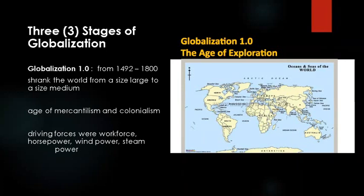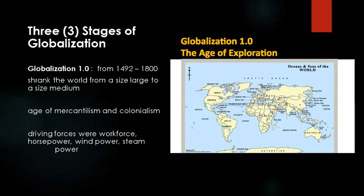The first stage is called Globalization 1.0, which lasted from 1492 to 1800. He described that it shrank the world from a size large to a size medium. This is known as the age of mercantilism and also the age of colonialism, in which the driving forces were the workforce, the horsepower, the wind power, and eventually the steam power.